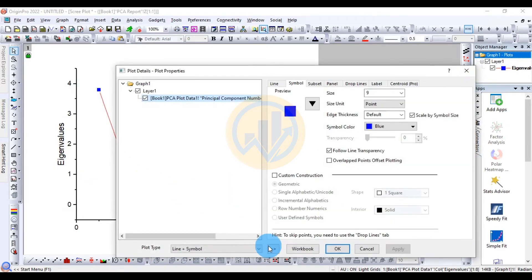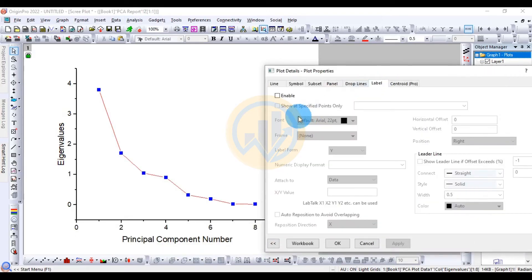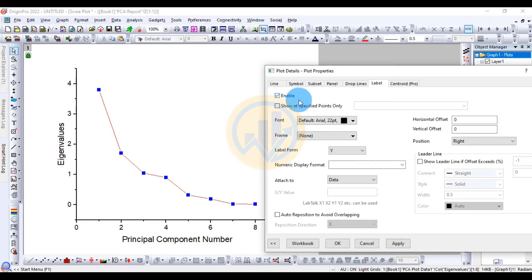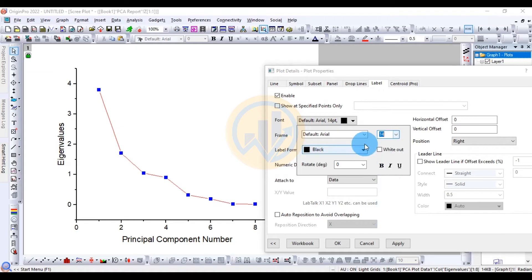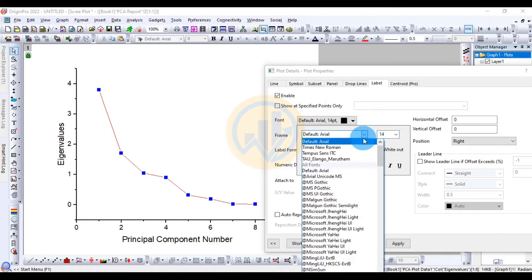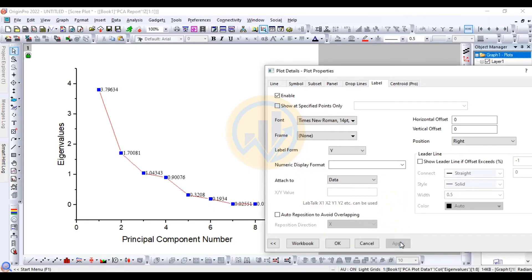In the Scree Plot tab, we enter labels and enable the label checkbox. We then change the font size to 14 and the font to Times New Roman, then click Apply.